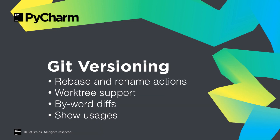Support for Git versioning is improved, with rebase and rename actions, worktree support, byword diffs, and show usages.